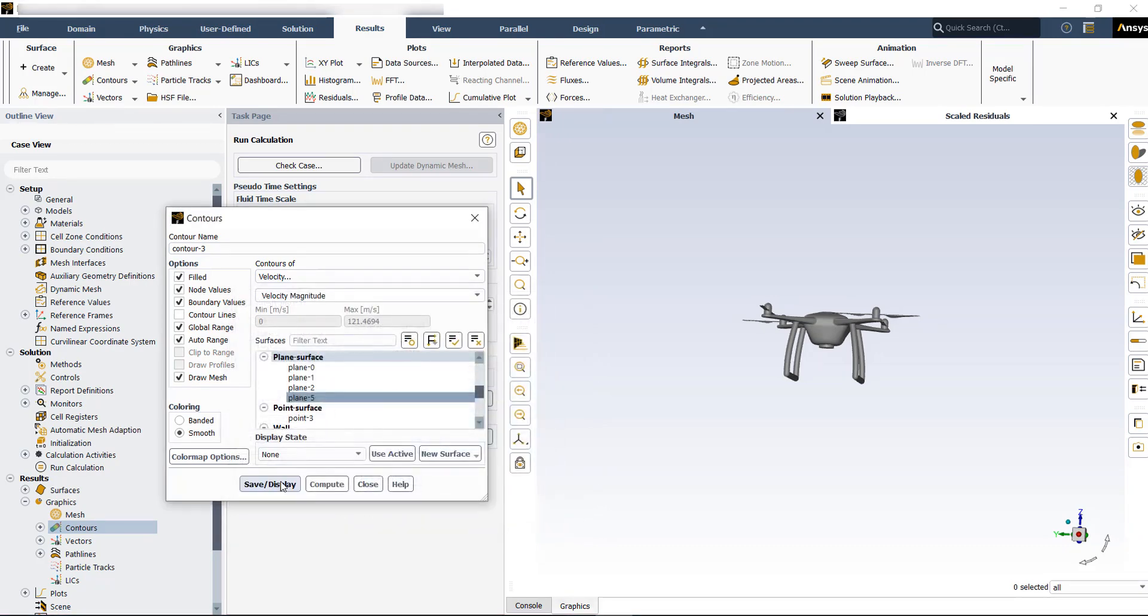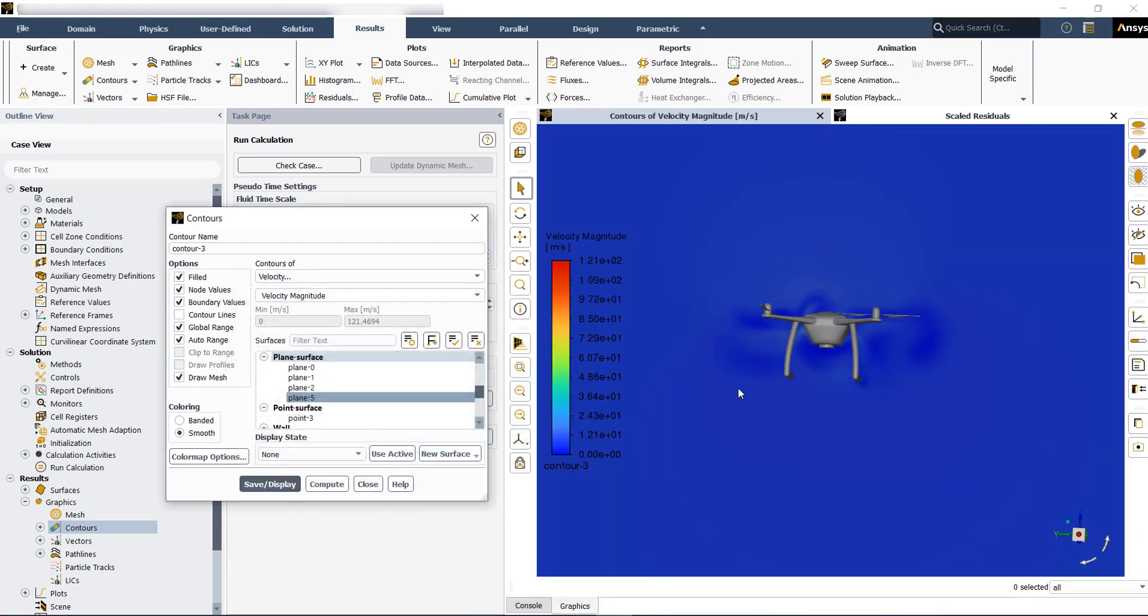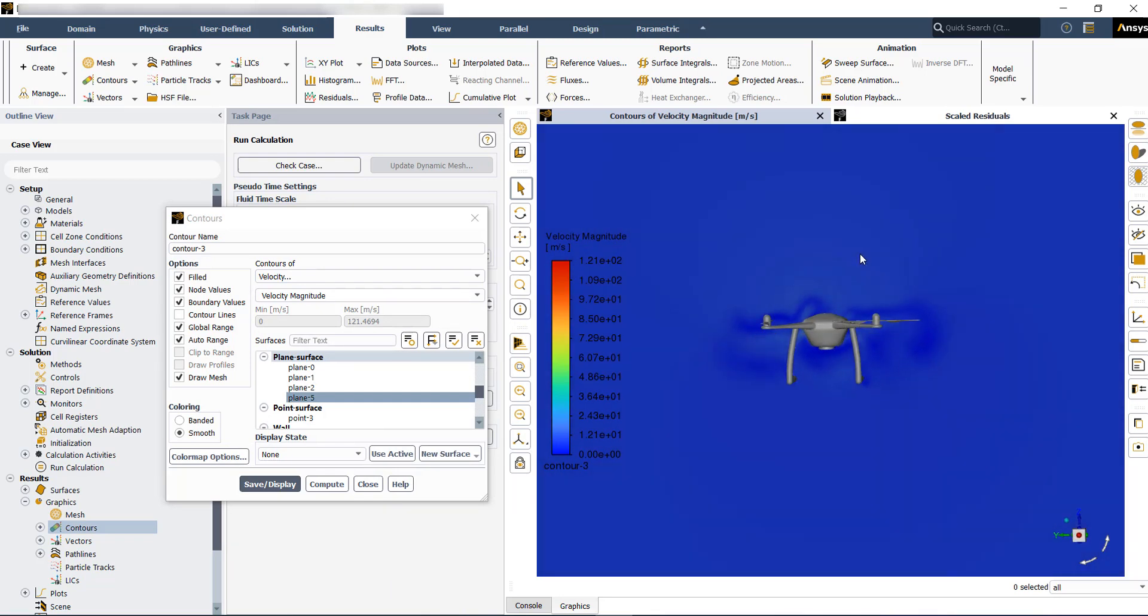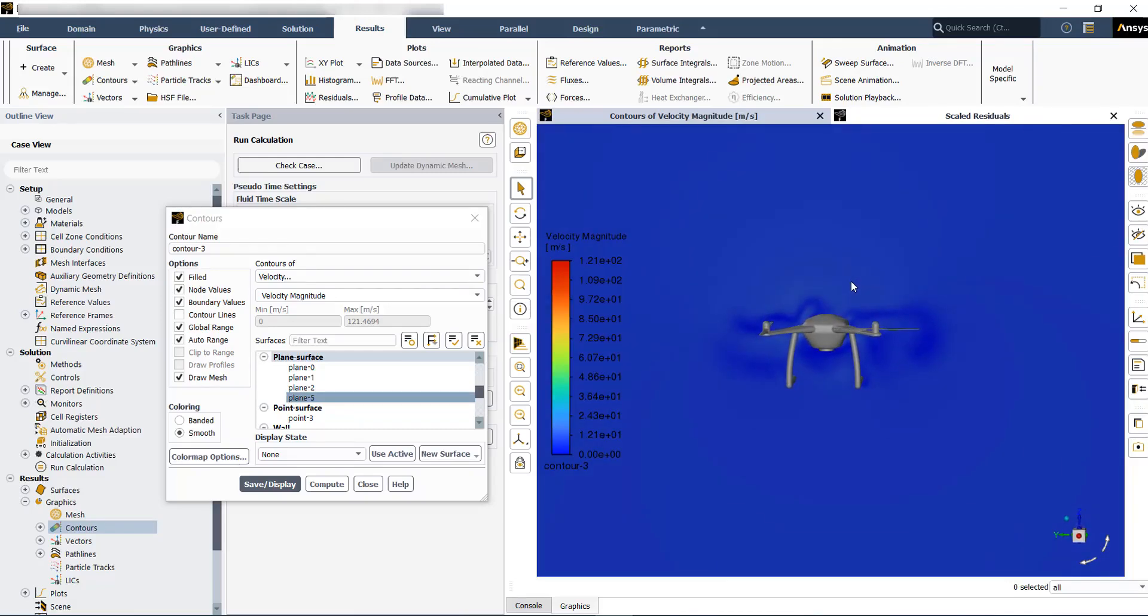Close and then display again the contour plot. So this contour plot shows the velocity around the drone in a plane that is located at the center of the drone.